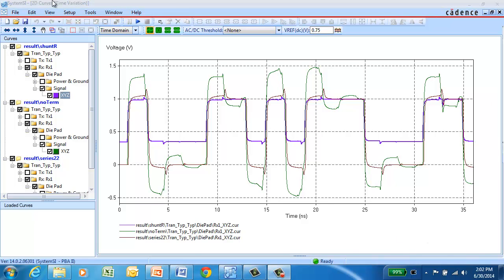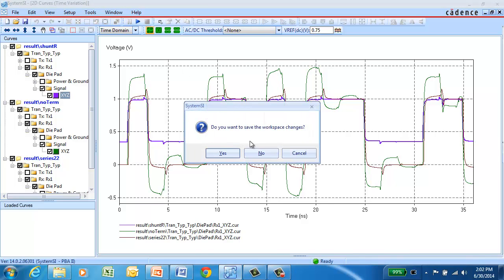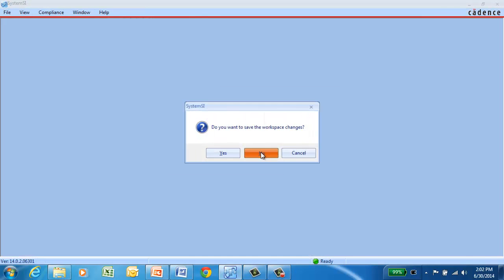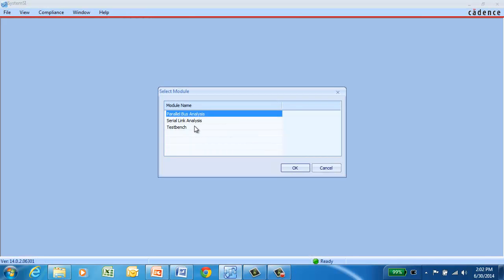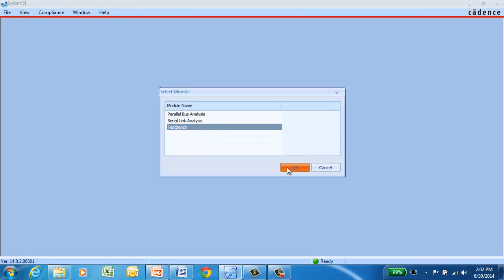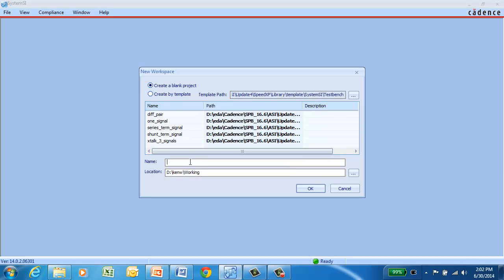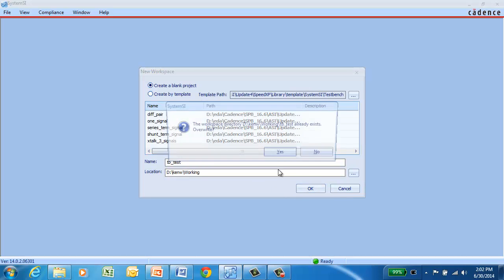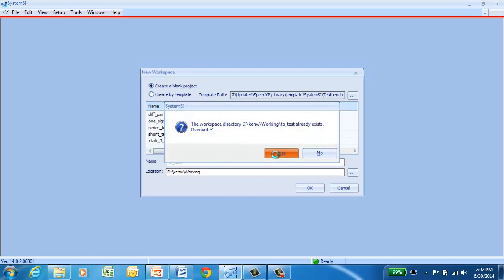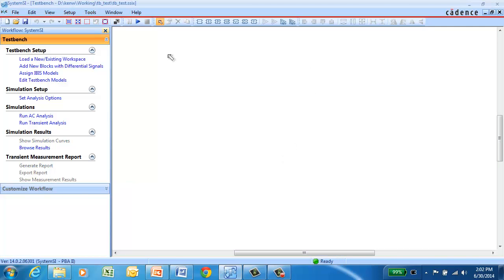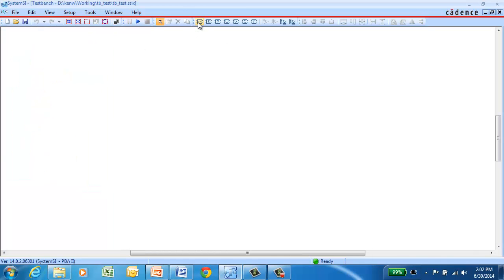For this next case, what we'll do is instead of starting with a template, we'll just start from a blank canvas and take a look at some of the different types of blocks that are available in SystemSI TestBench. So we'll start from a blank canvas. And you can select blocks from the toolbar and place them directly into your canvas. When you place them in, they come with default models so they will simulate right out of the box.